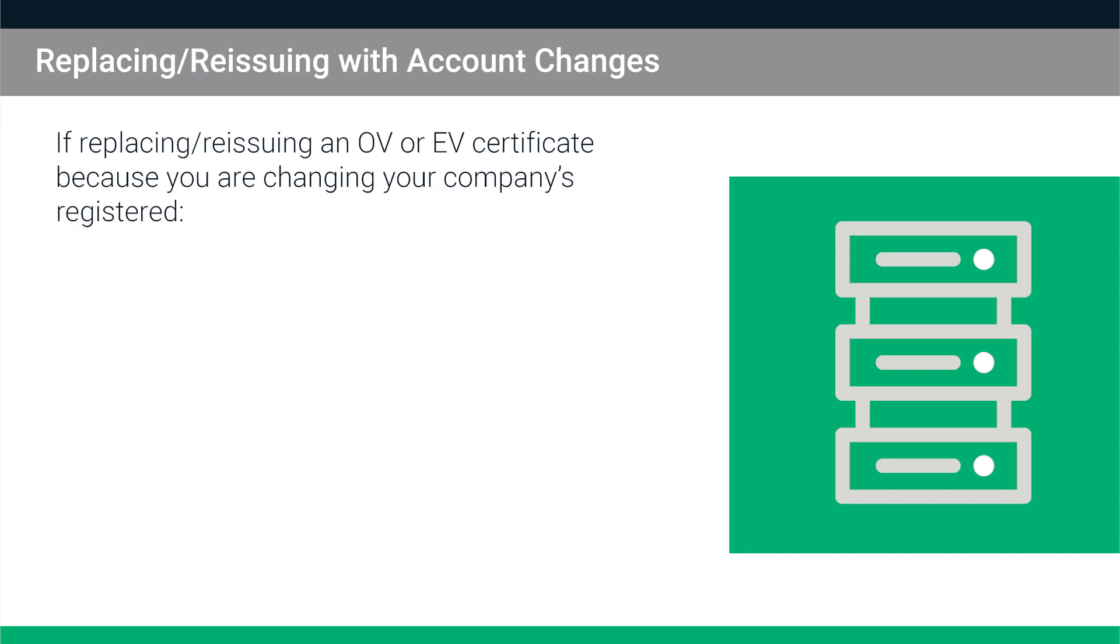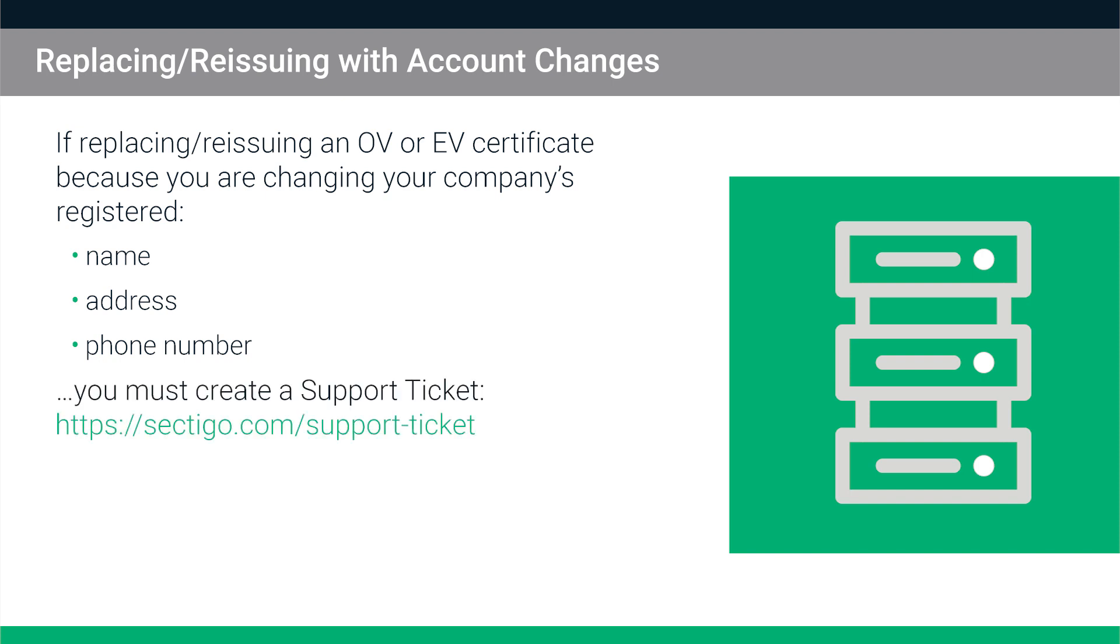If you are replacing and reissuing an OV or EV certificate because you are changing your company's registered name, address or phone number, this information must be validated by Sectigo. Your next step is to create a support ticket to expedite the validation process.